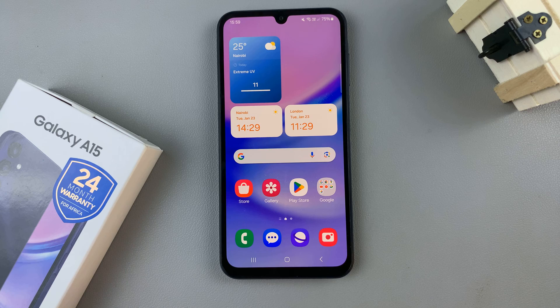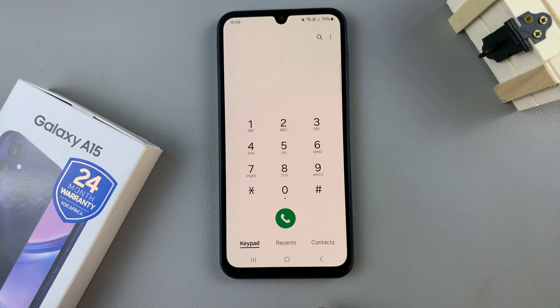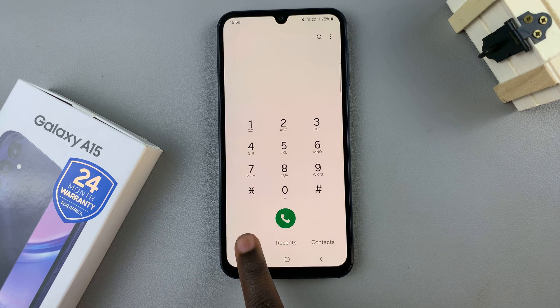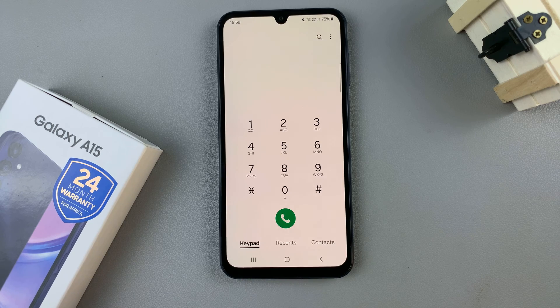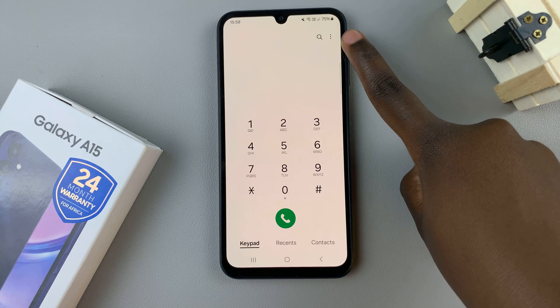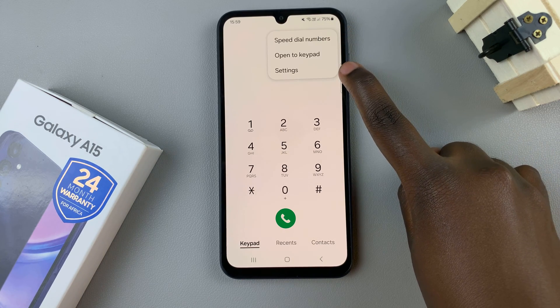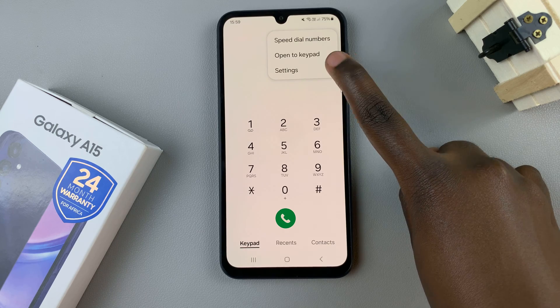The first step is to open the phone up on your device, then tap on keypad. With keypad selected, tap on the three dots in the top right corner, and from the menu that pops up, select settings.